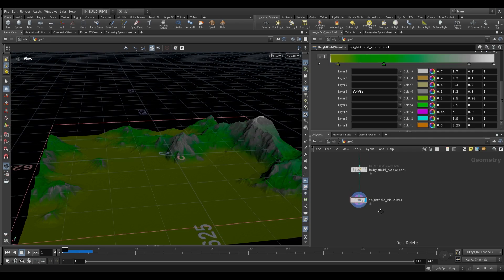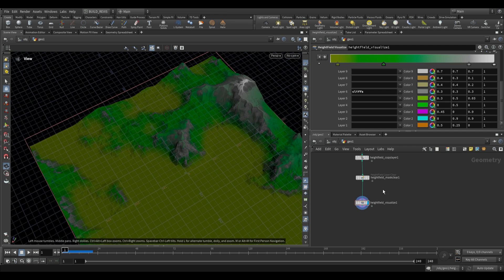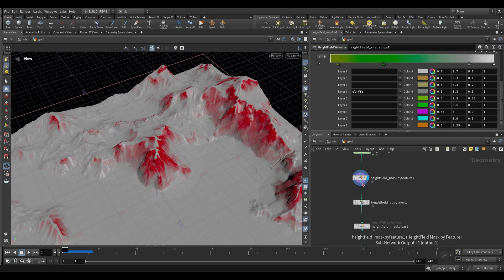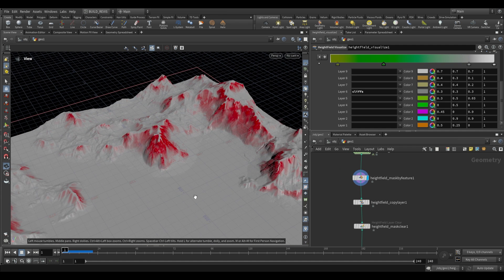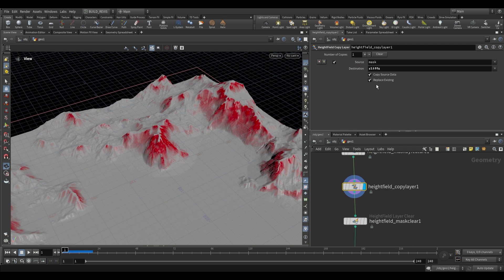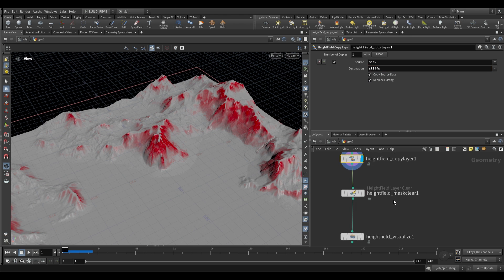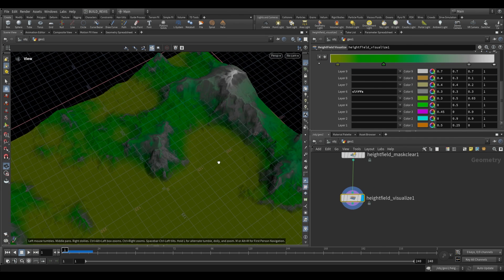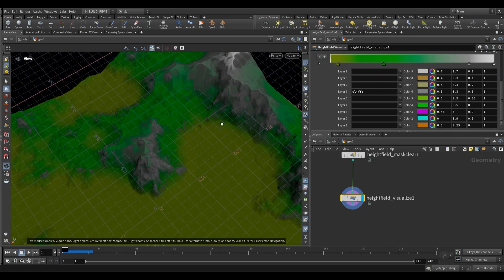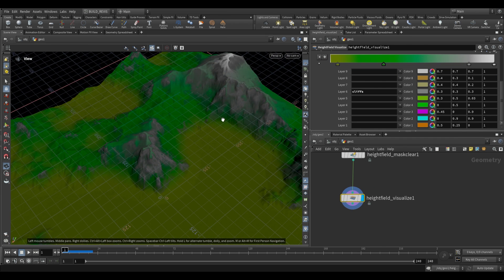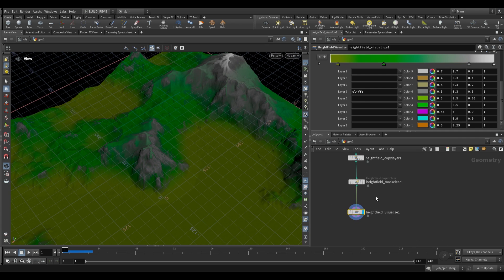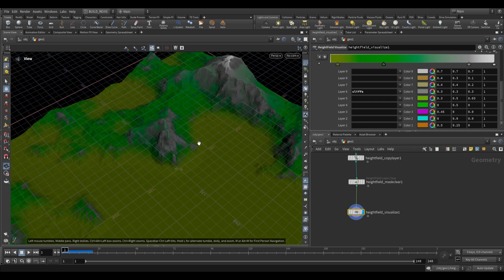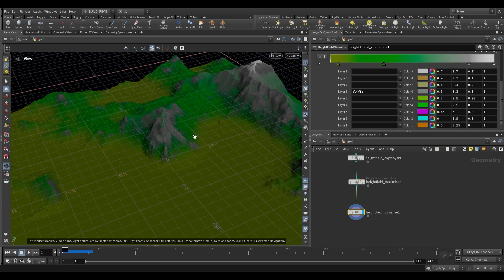Those are the various ways you may want to use masks. One way is to control certain operations within your height fields. The other way is to copy it to a particular layer and use that layer for whatever purposes you may have. That may be scattering, texturing, or use in a game engine. You can save out your masks as various layers. Those are the main ways you'll be using masks.